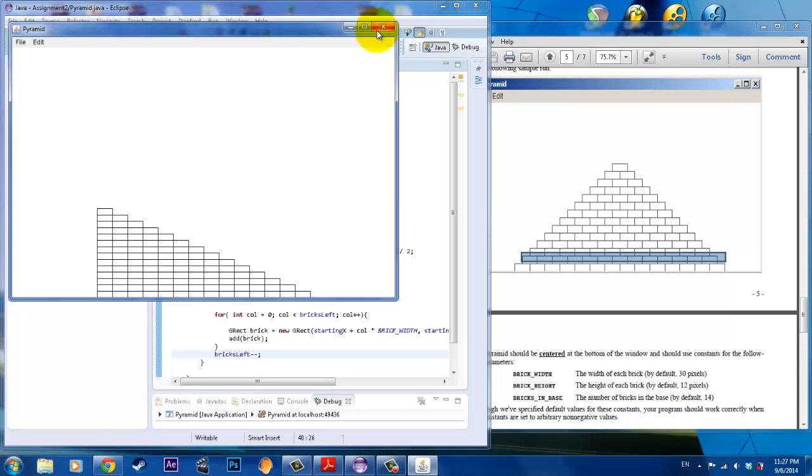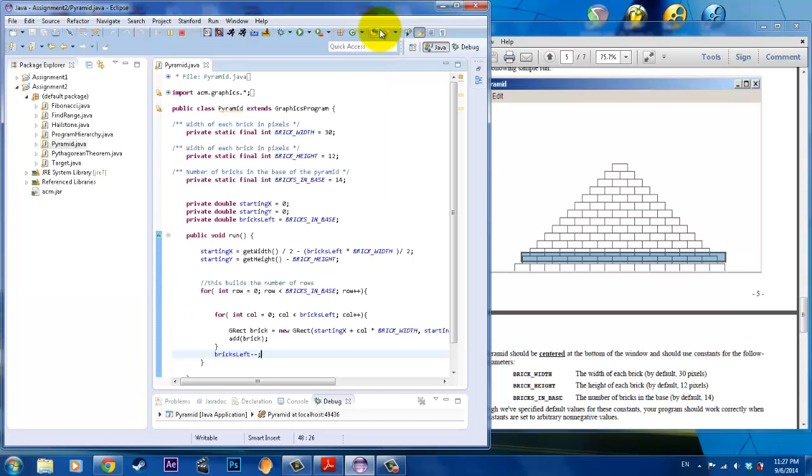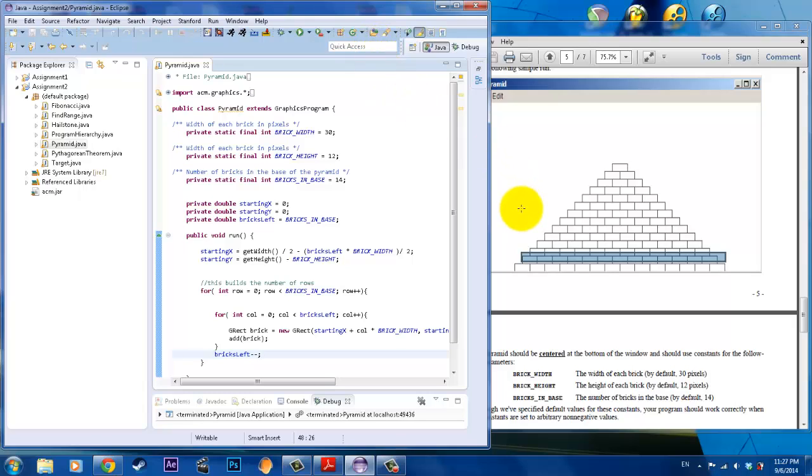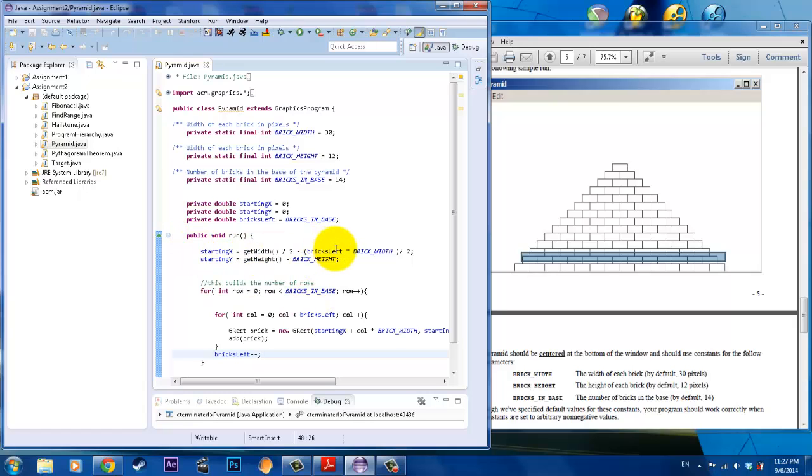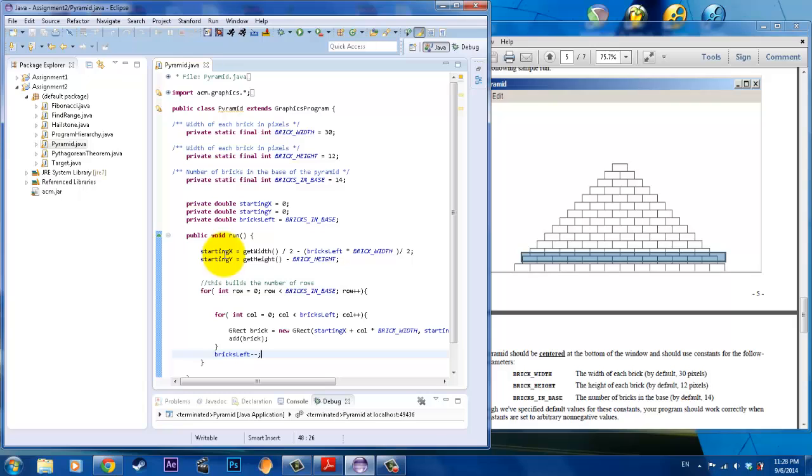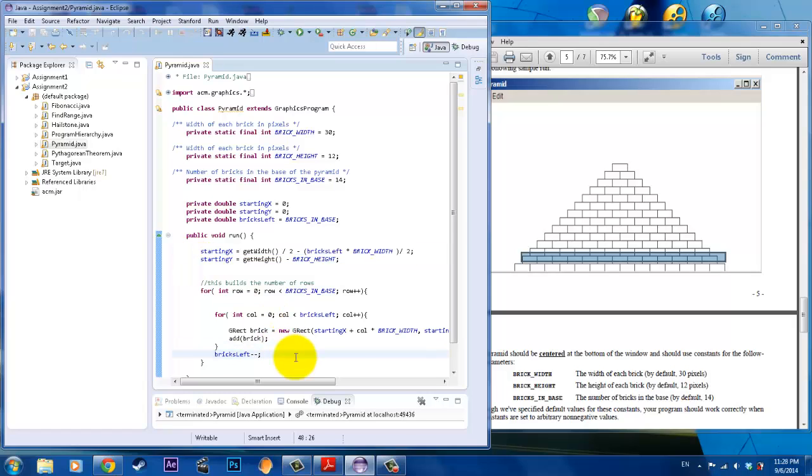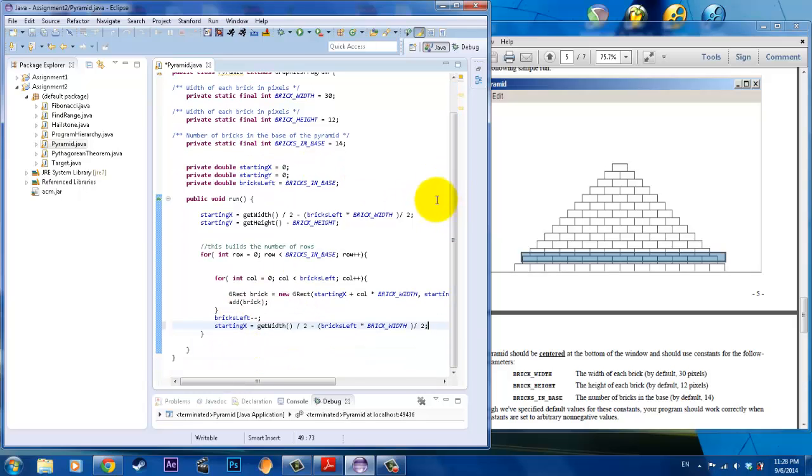What we need to do is we need to consider a space. Notice how the value of our starting x changes as we're going up. What happened here is that the value of our starting x never changed. We called it the first time, and then once we ran it, it ran that same value of starting x. Even though bricks left did change, it didn't change the value of starting x. The easiest thing to do to fix this problem is to call that starting x value again after you decrement the bricks left, and that should fix the problem.